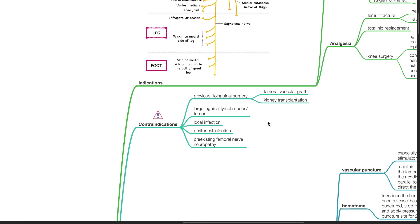Contraindications for femoral nerve block include previous ileoinguinal surgery such as femoral vascular graft and kidney transplantation, large inguinal lymph nodes or tumor, local infection, peritoneal infection, and pre-existing femoral nerve neuropathy.